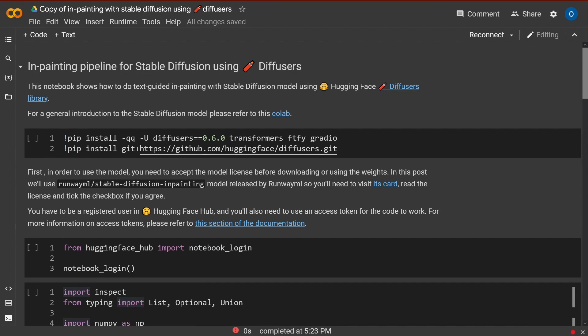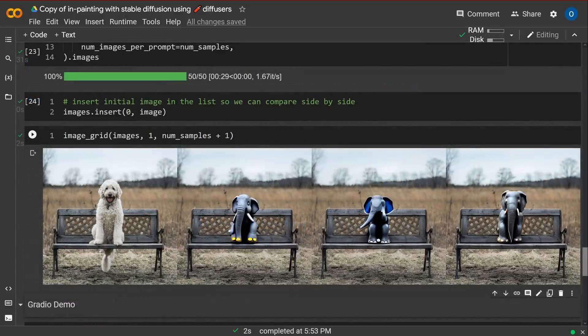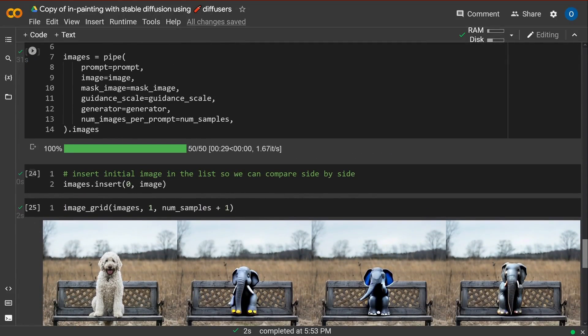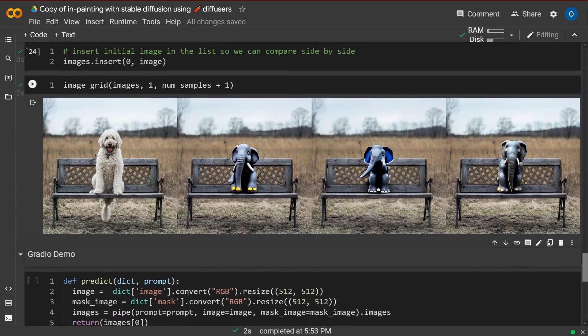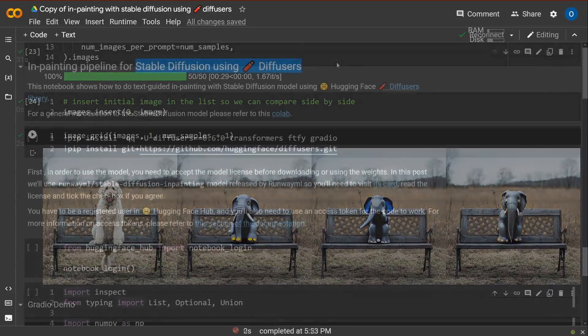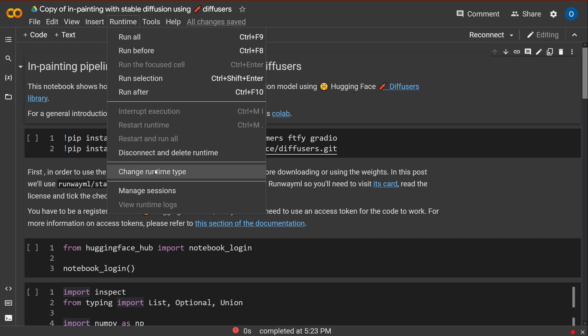Hello community! Today we're going to talk about in-painting, changing, for example, persons in a picture. And we do this with Stable Diffusion and Hugging Face Diffuser.